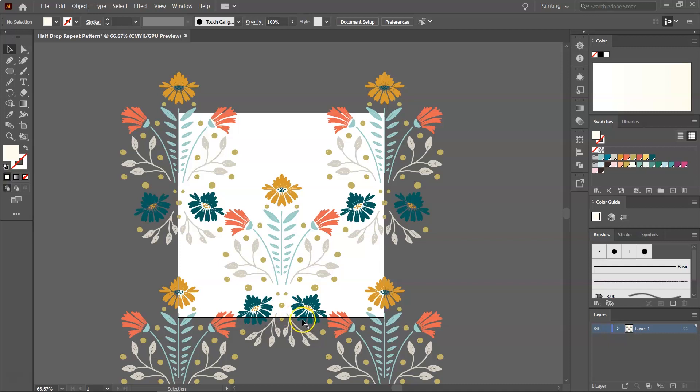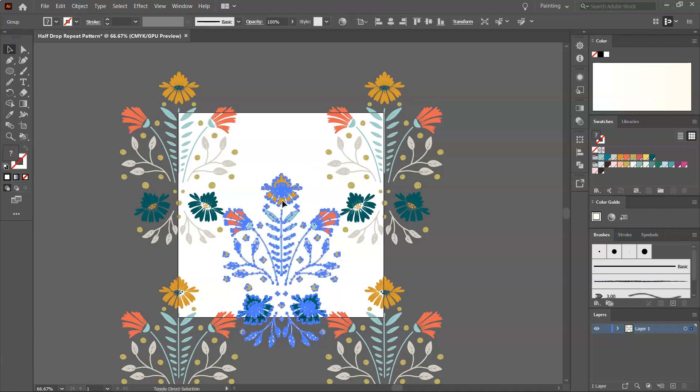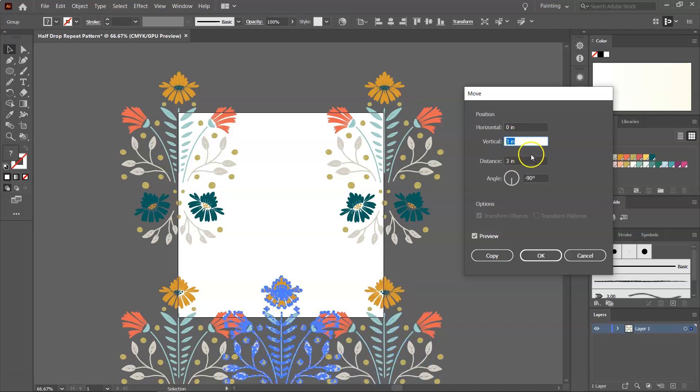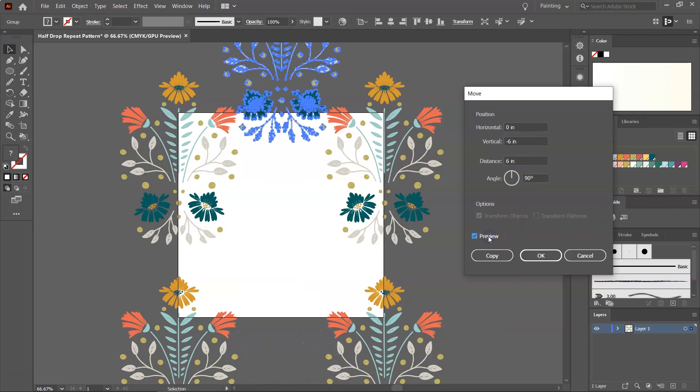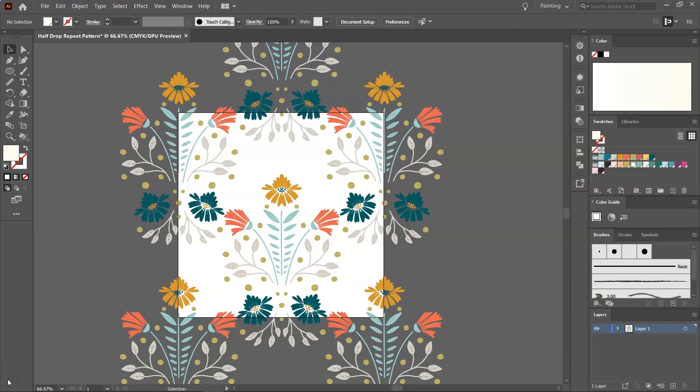The pattern I have in the middle goes outside the artboard at the bottom, so I want to create another copy here at the top. So what I'm going to do is select these flowers, open the Move tool again, and I don't want to move it on the horizontal, and I want to move it to the top of the artboard, on the vertical. So to move it up, you have to enter minus, and then the size of your artboard, which is 6 in my case. Let's click on Preview to see what happens, and then click Copy to save it.